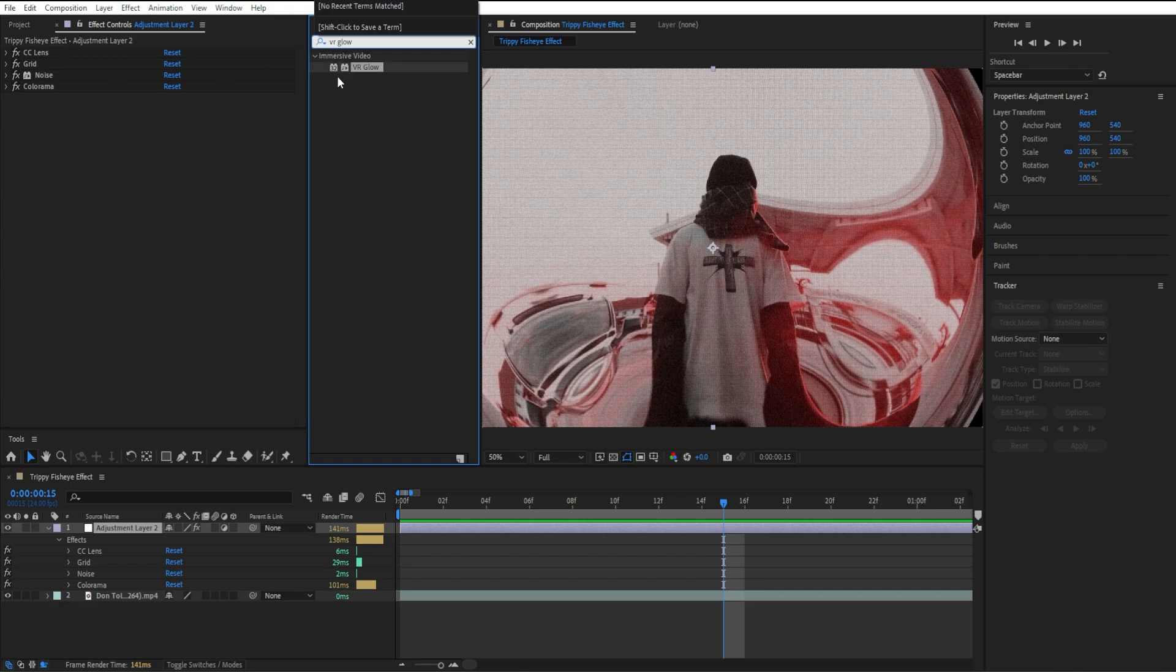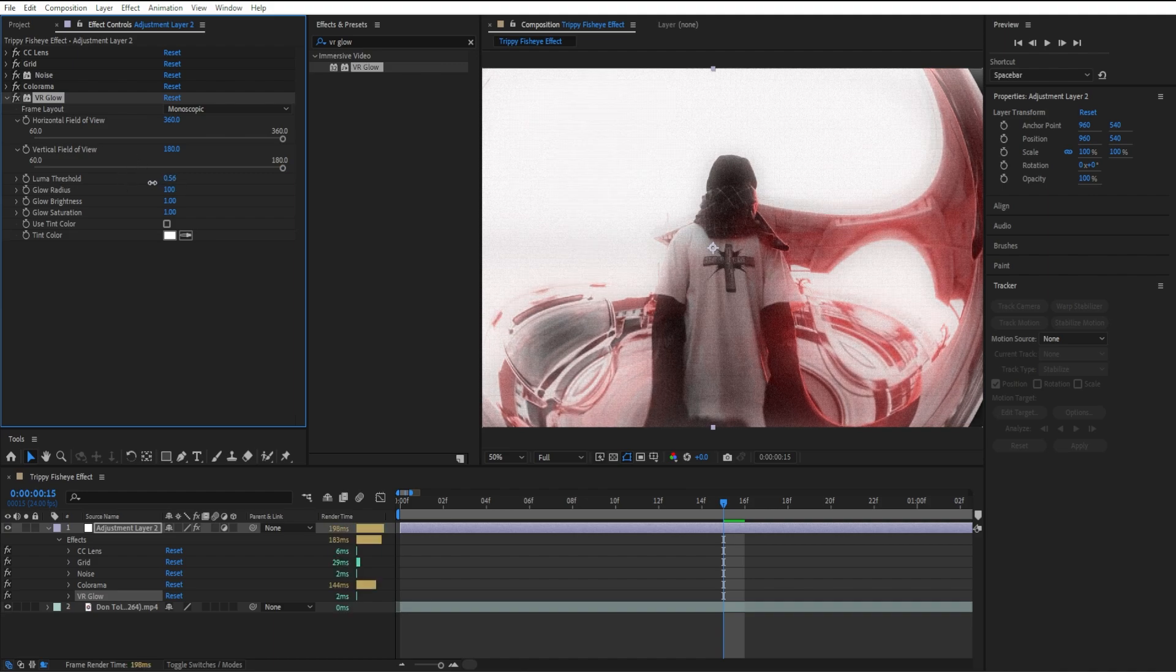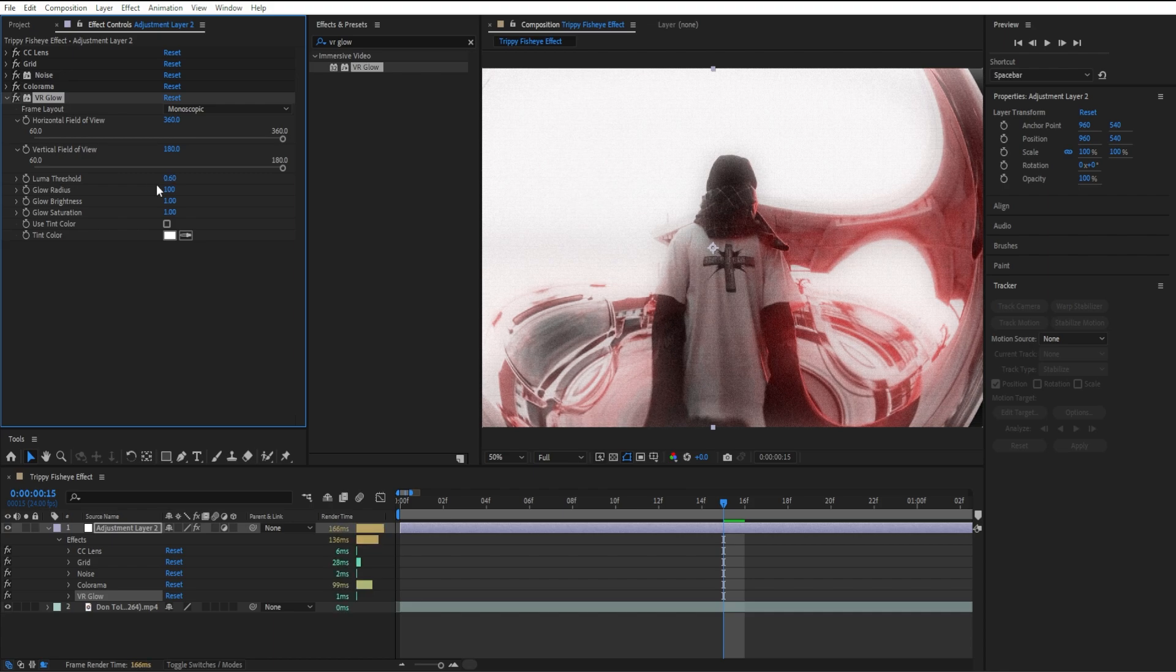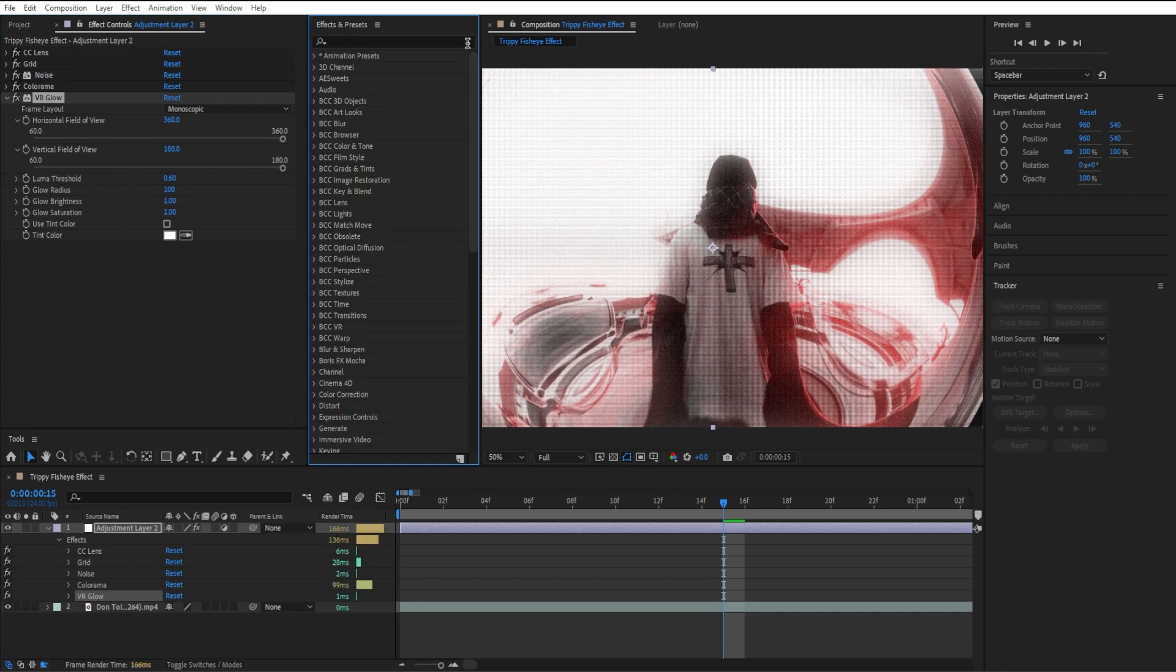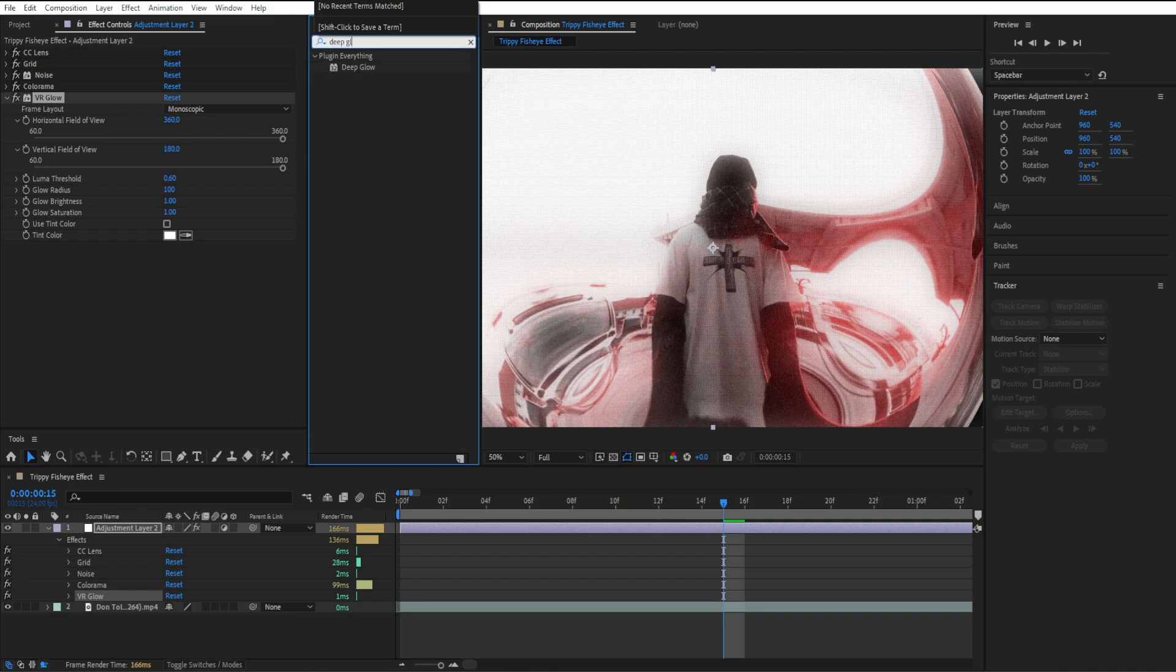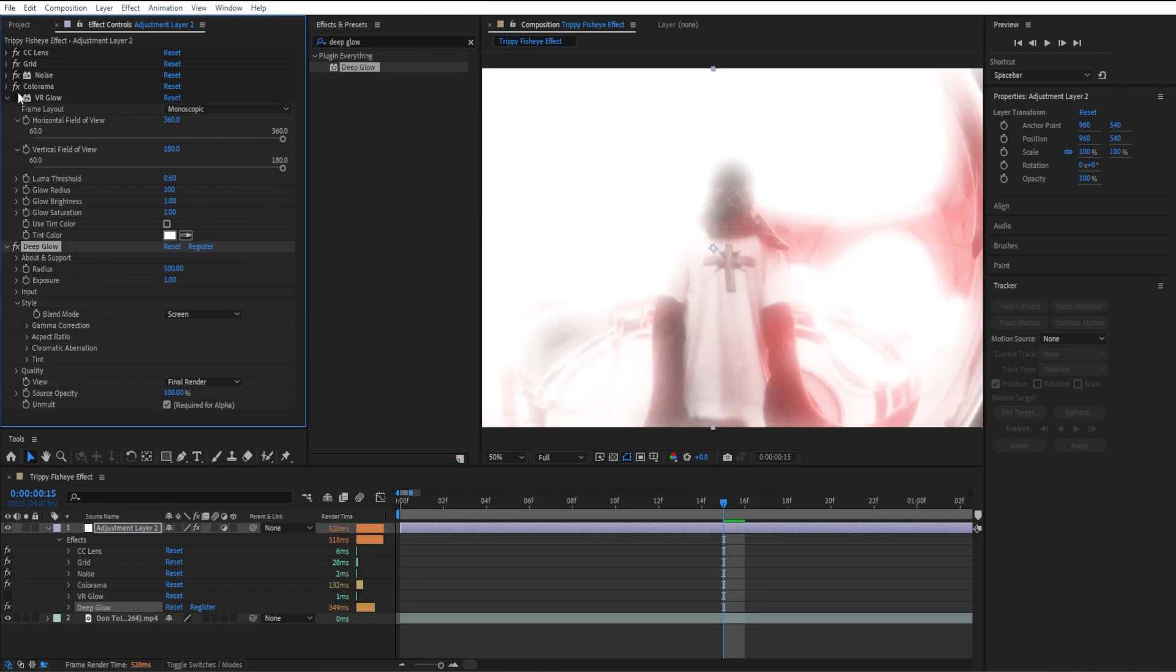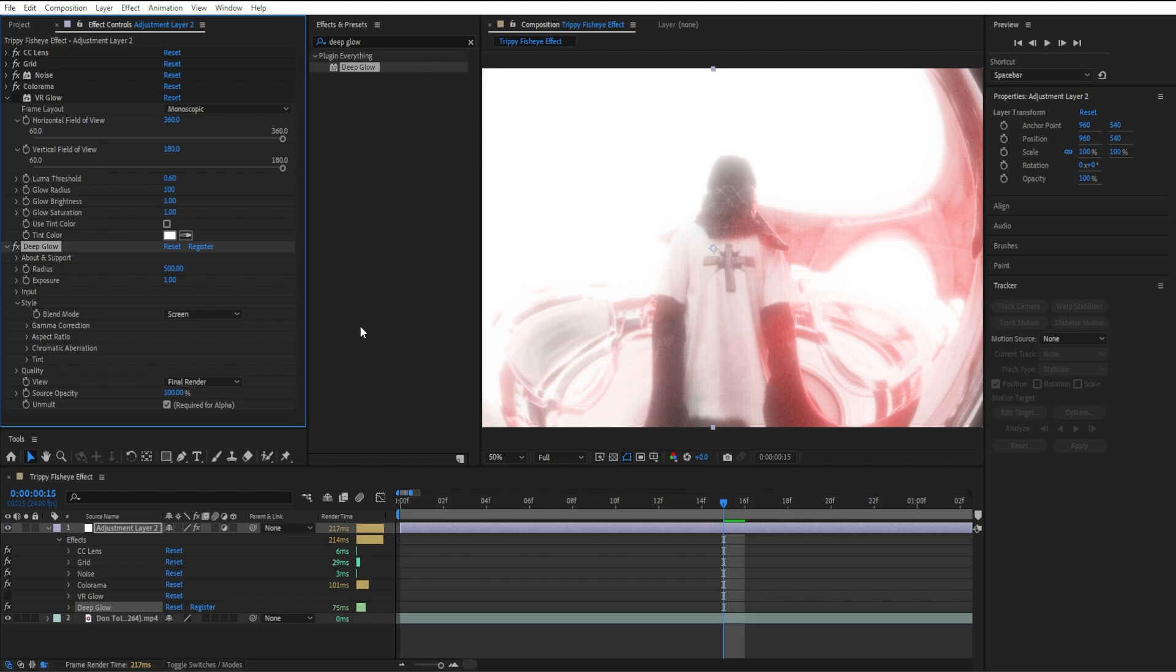If you don't have Deep Glow, you can use VR Glow. It just takes more tweaking, but you can leave it around 60 and it gives a similar look to Deep Glow. I'm going to drag in Deep Glow and turn off VR Glow. You can see